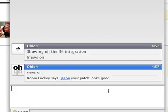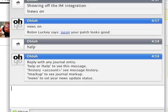Type help anytime in the IM client to learn more. This concludes our journaling demo. Catch us in the Ohloh forums if you have any questions.